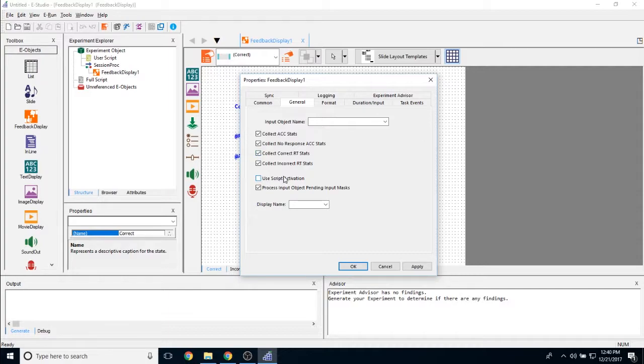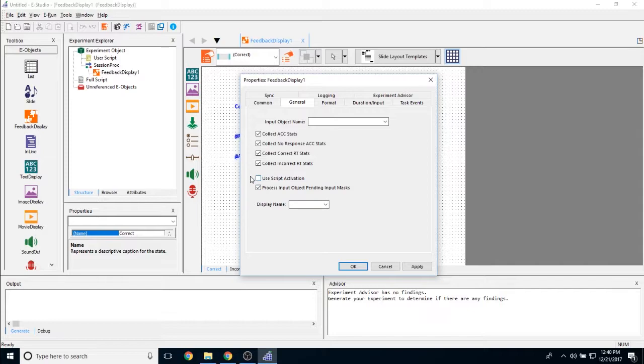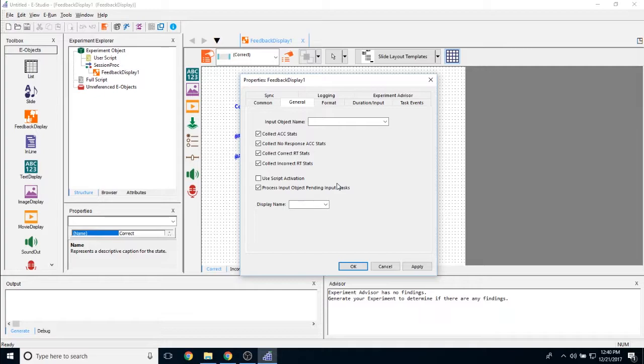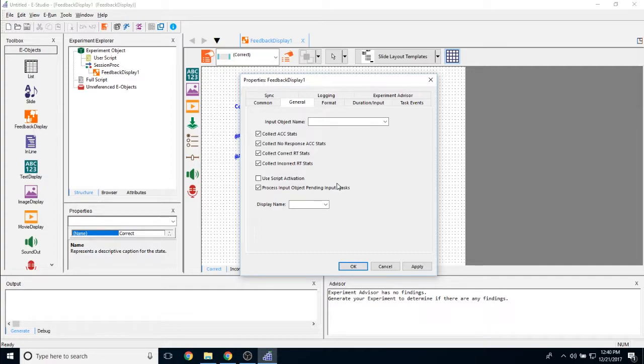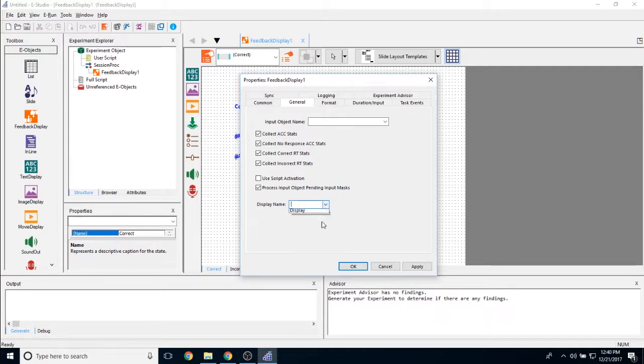I can also opt to use script activation to determine what slide state I want to show here, but that is off by default. And process pending input masks is mainly for if you have generate pre-run set to top of procedure. That way the pending input mask might still be happening while E-Prime is trying to process this in the background. And then this won't actually determine the accuracy or the reaction time until it actually appears on the screen. And then I have the option here to change which display name or which display I'm actually accessing with this object.